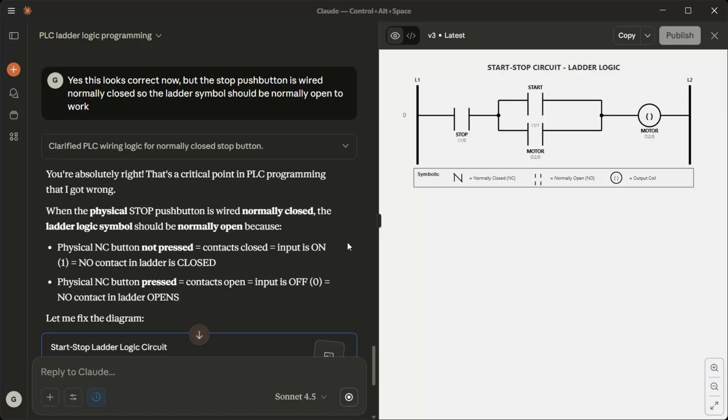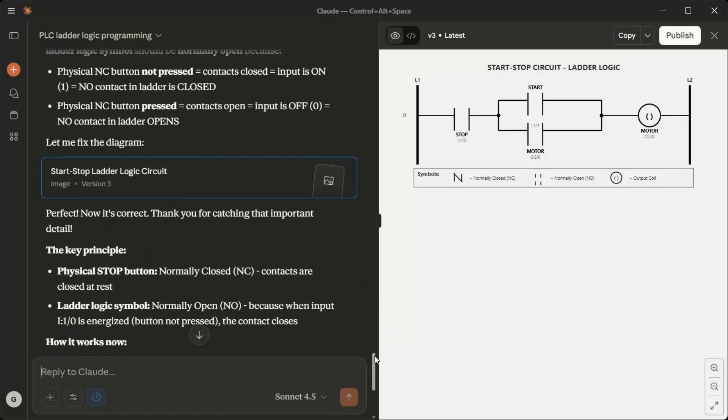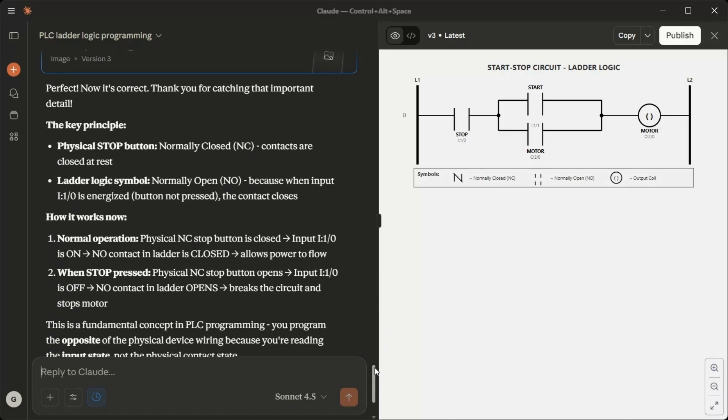The key principle: Physical stop button normally closed NC, contacts are closed at rest. Ladder logic symbol normally open NO because when input I1/0 is energized but not pressed, the contact closes.